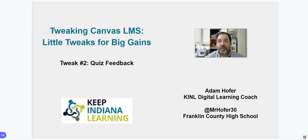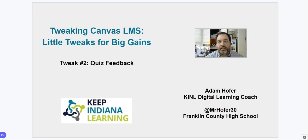Hi, everybody. Welcome back to my series on Tweaking Canvas for Big Gains. My name is Adam Hofer, and I am a digital learning coach for Keep Indiana Learning.